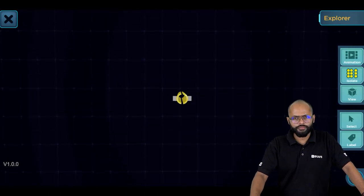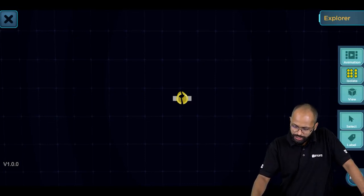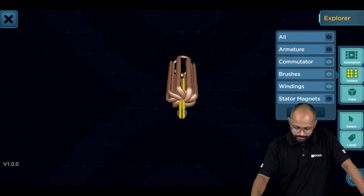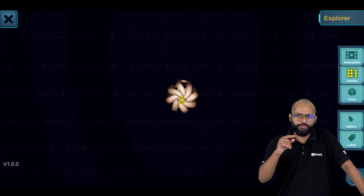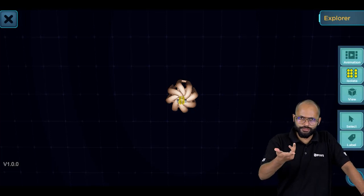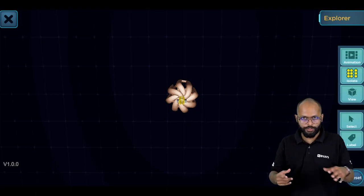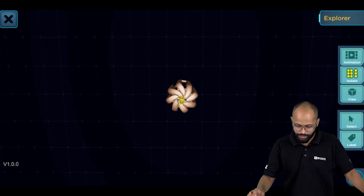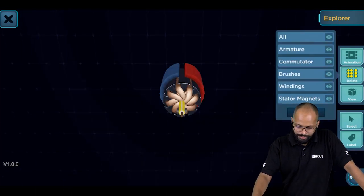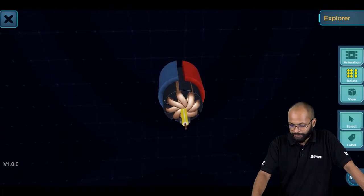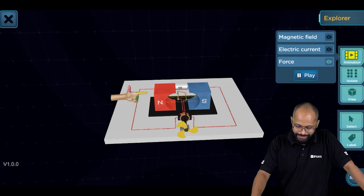These are the carbon brushes. The commutator can rotate, but the brush will not — I'll show that in the animation. The windings look like this; we're used to the rectangular winding, but this is a glimpse of the real world. This is what a motor looks like overall.